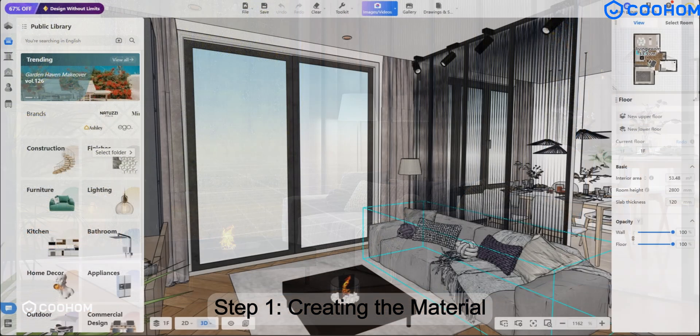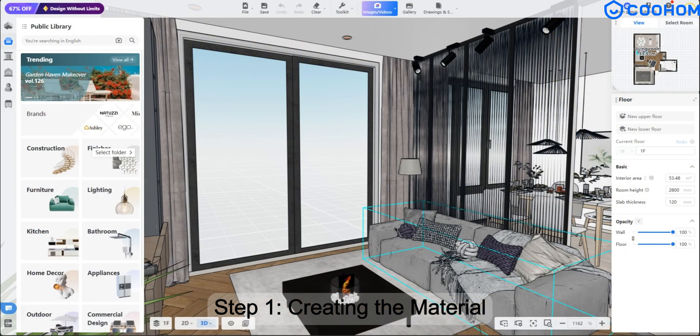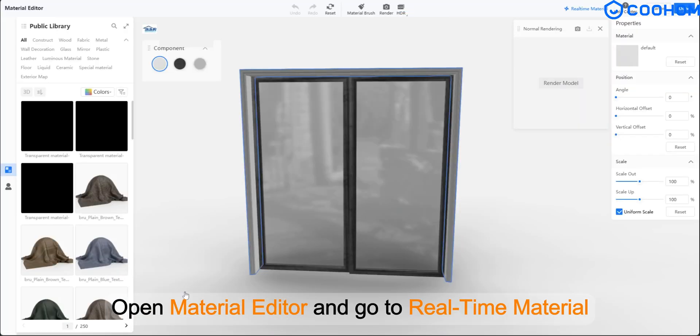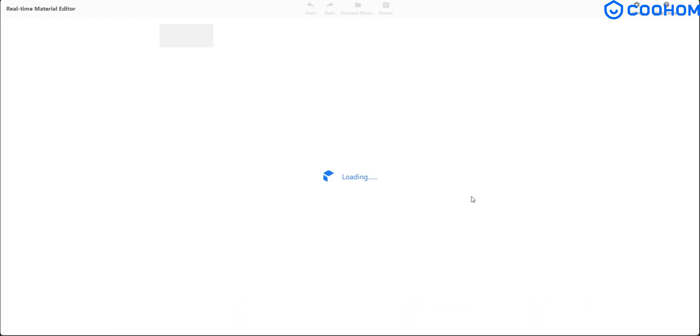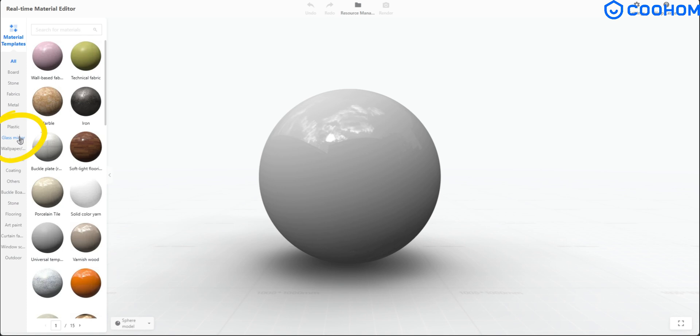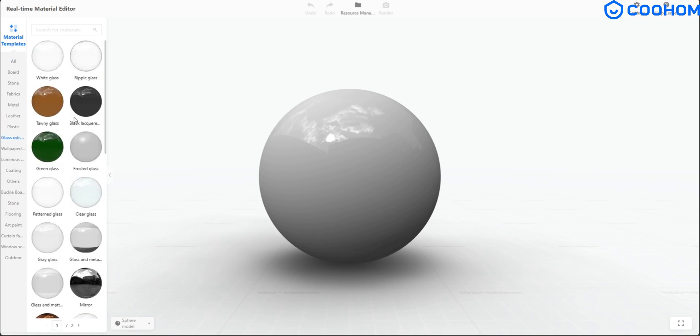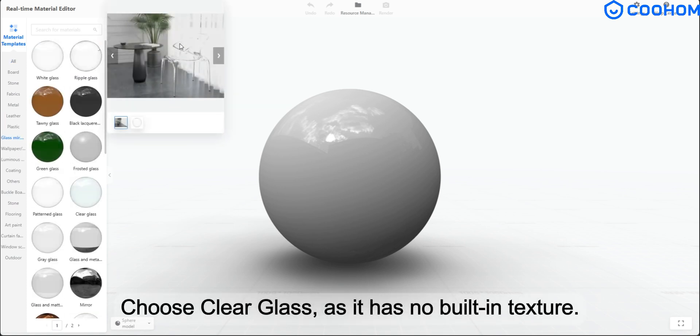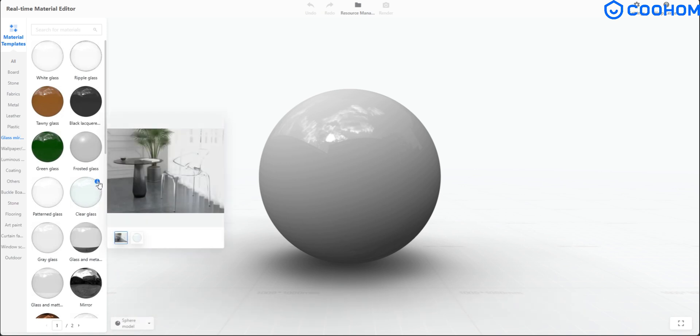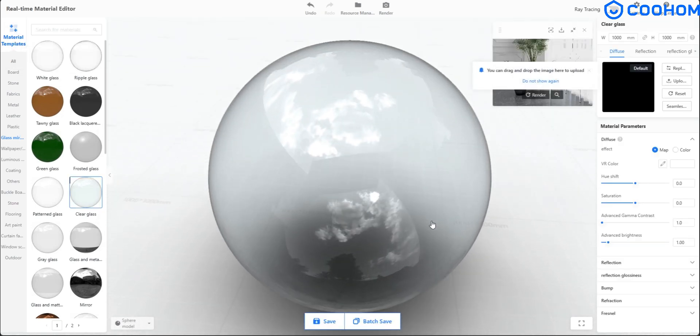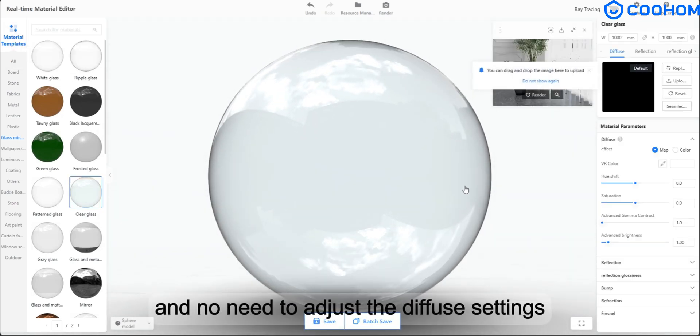Step 1. Creating the Material. Open Material Editor and go to Real-Time Material. On the left panel, find the Glass category. Choose Clear Glass as it has no built-in texture and no need to adjust the diffuse settings.